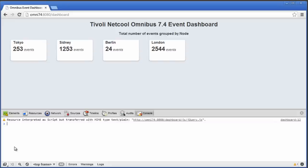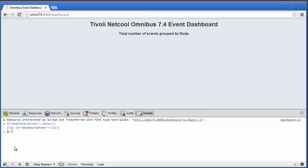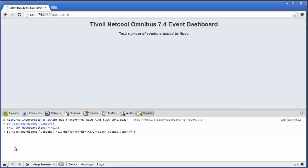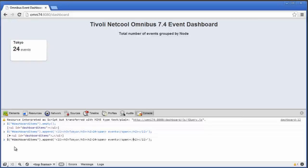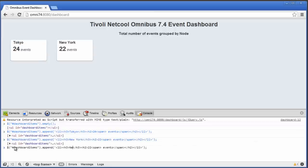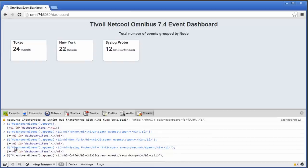Let's try if we can add something to the container too, since that's really what we want to do with the script. I clear the container again and write dollar sign, dashboard items, and append. Everything I write here will be appended to the dashboard items container. As we saw in the last video, we added a list item for every box, so let's do that: list item, heading 3, city, end heading, heading 2, event count, span, space, events, span, end heading, end list item. We can add another one — New York and another number — and also a syslog probe entry with events per second. As you can see, I can put anything I want here, and the styles we created in the last video will display the box.